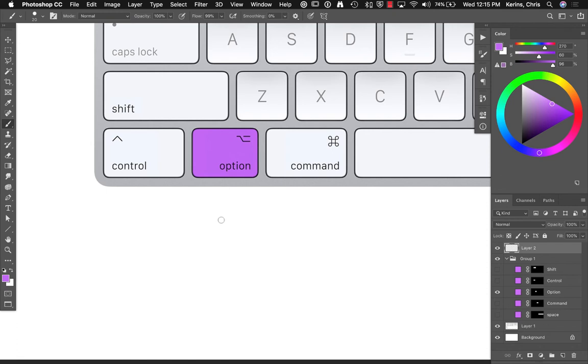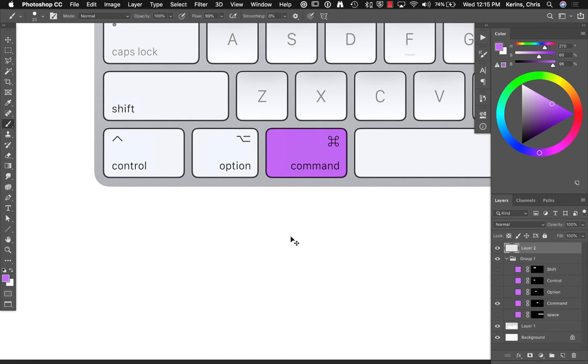The command key is when you can temporarily switch to the move tool. So, if I hold down command, I'm in the move tool right now. I can move what is active on my layer. And then when I release command, it will jump me right back to whatever tool I was in. In this case, the brush tool.